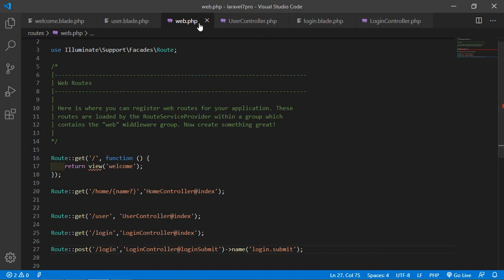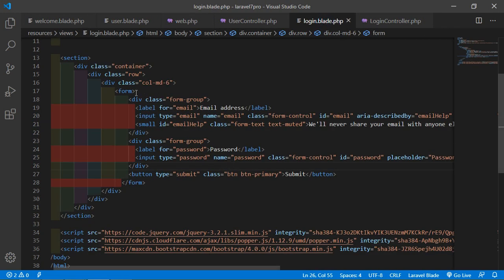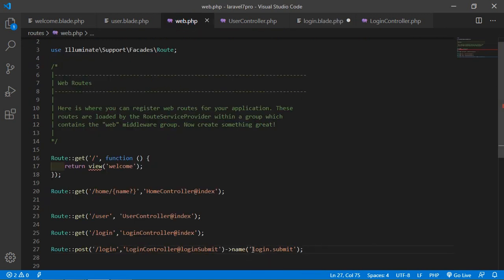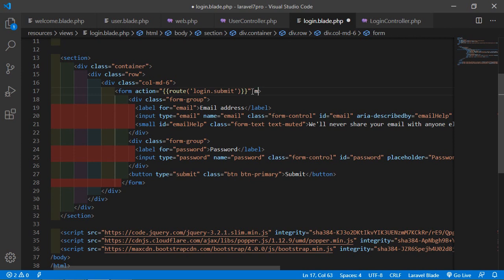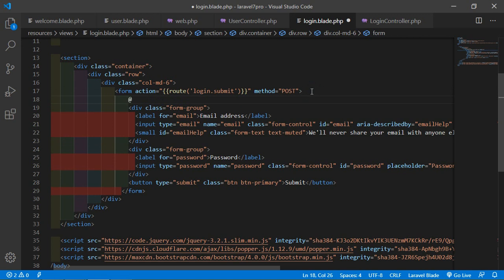Switch to the login.blade.php file and add the action attribute to the form using the route helper: action={{ route('login.submit') }}, and set the method to POST. One important thing for Laravel forms is to add the @csrf directive inside the form. Without adding this you will not be able to submit the form.